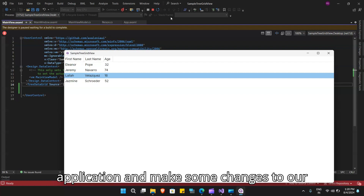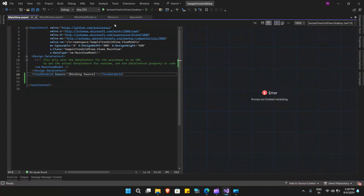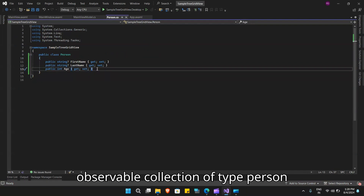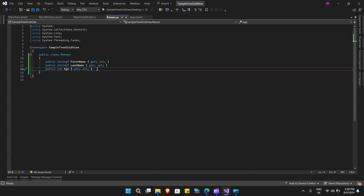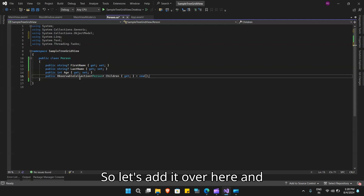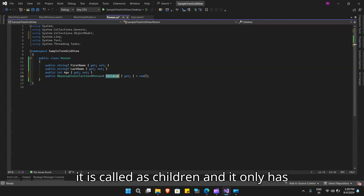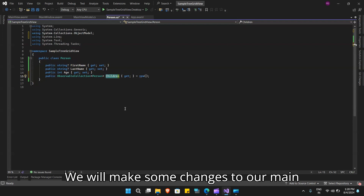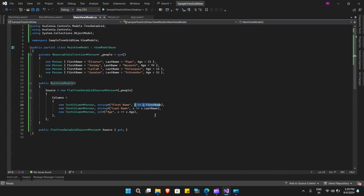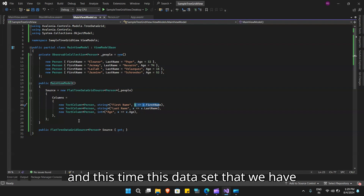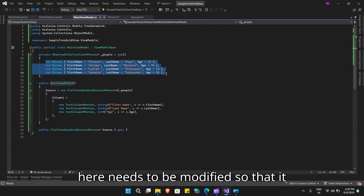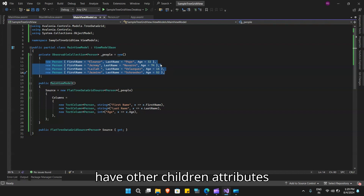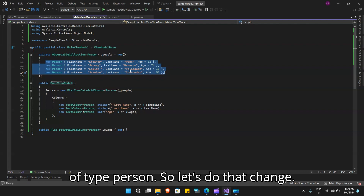Next, we will look at the hierarchical data grid view. Let's stop the application and make some changes to our model and view model. In the model, we will add one more property: an ObservableCollection of type Person called Children, with only a get property. This Children collection will hold child items of type Person, enabling hierarchical nesting.